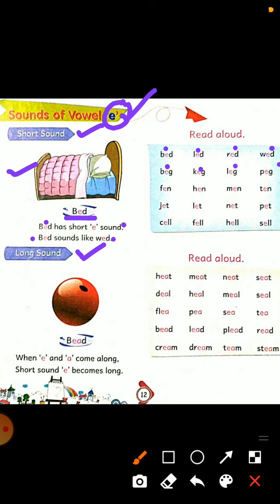F-E-N, fen. H-E-N, hen. M-E-N, men. T-E-N, ten.